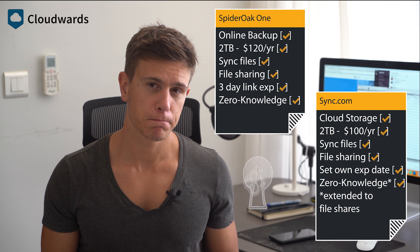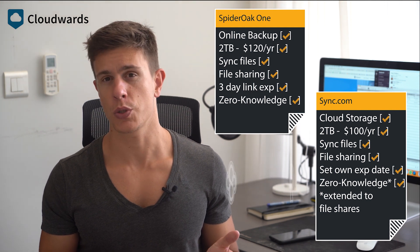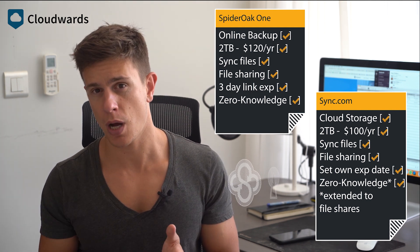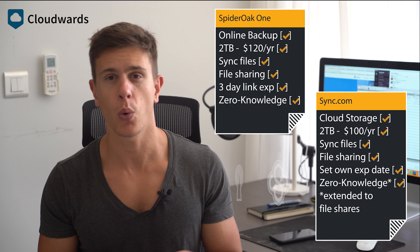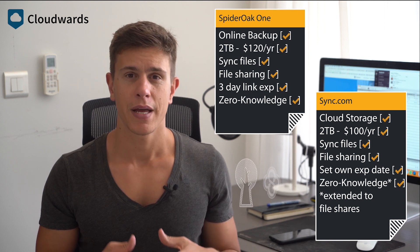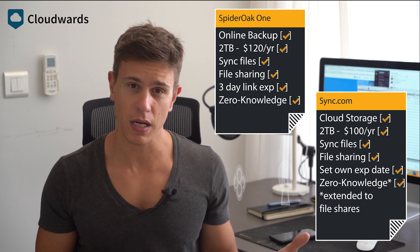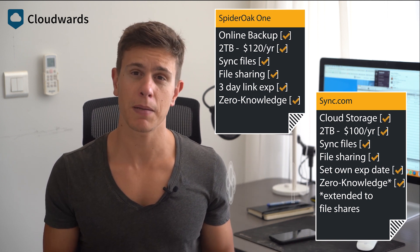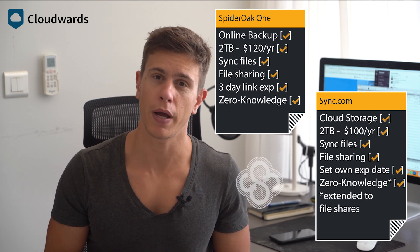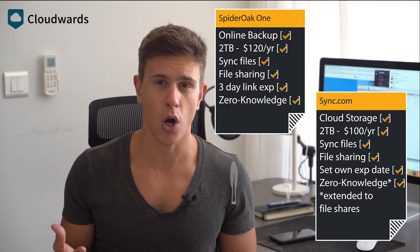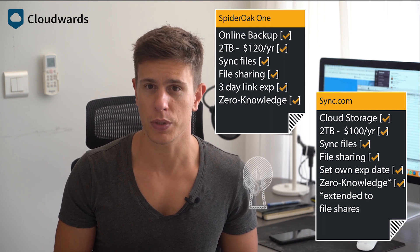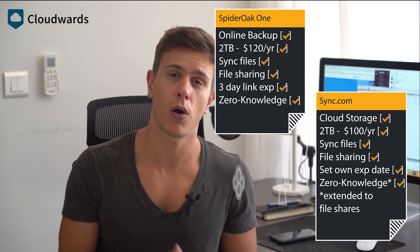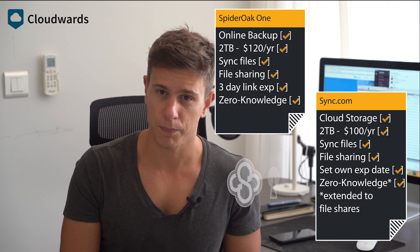Ultimately, the decision should come down to whether you're shopping for cloud storage or online backup. If cloud storage, go with Sync.com. Online backup, you'll want to give SpiderOak a try, or have a look at our other online backup reviews on cloudwards.net or also in this YouTube channel.